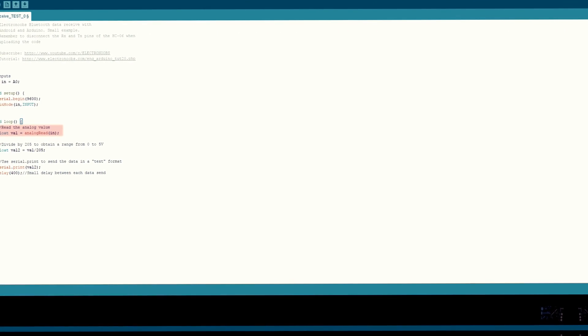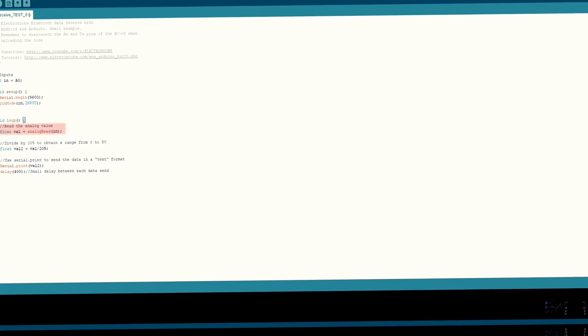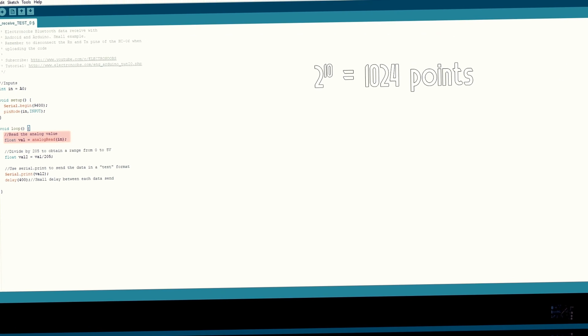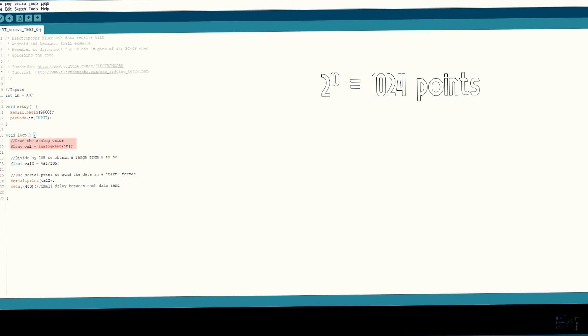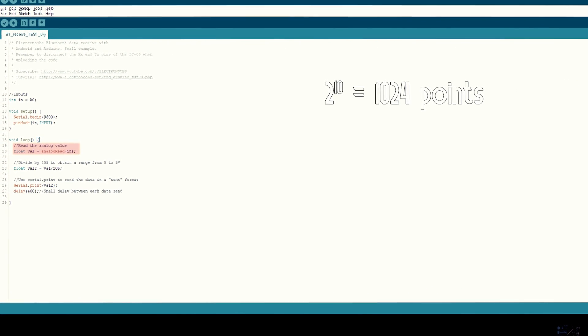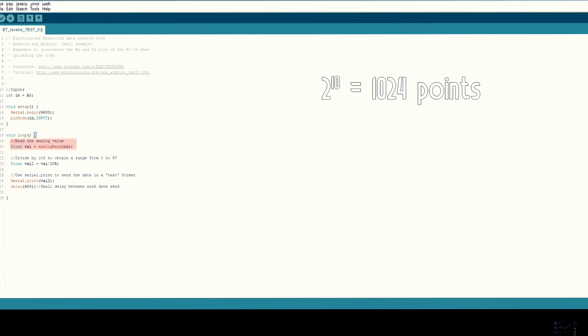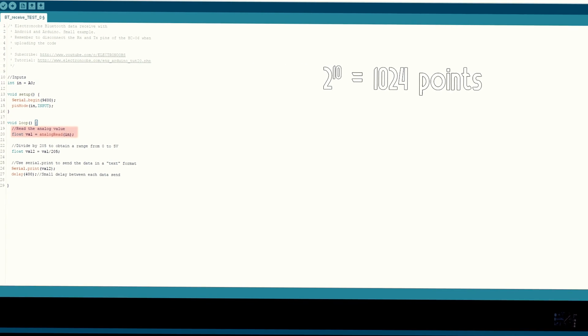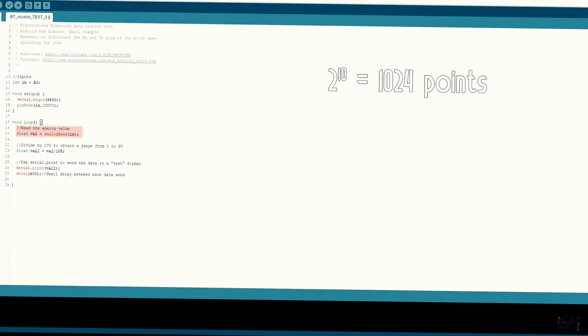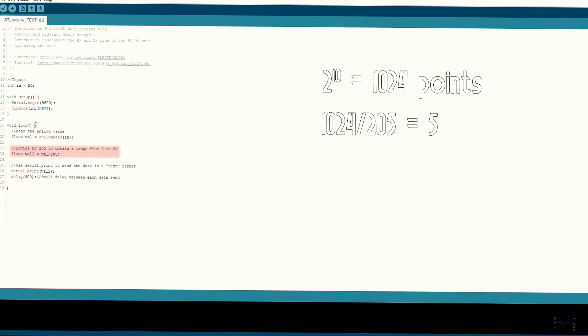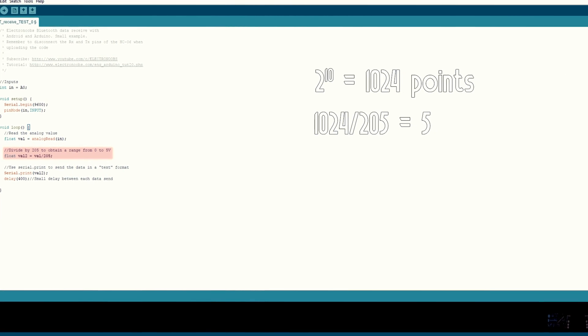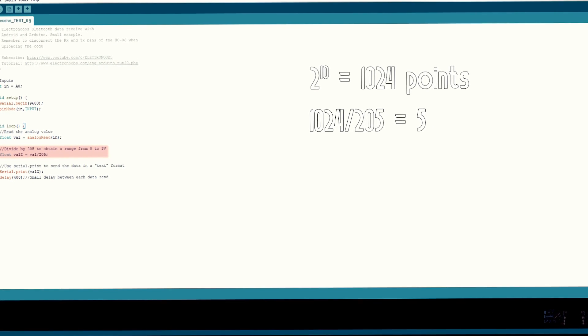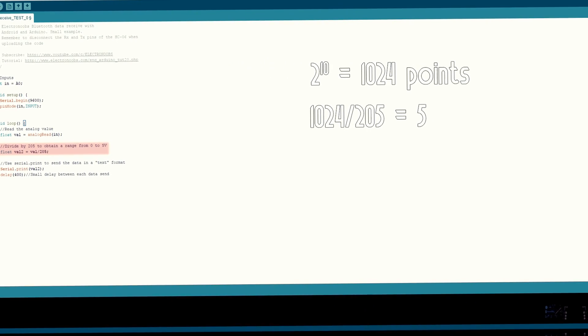Since the ADC of the Arduino has 10 bits, we will have 2 to the 10th values, which in this case is 1024 points for a range between 0 and 5 volts. That's why I divided the analog read by 205, so I would have values between 0 and 5 volts.